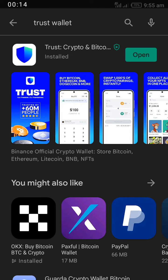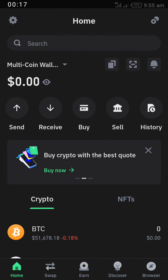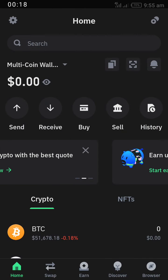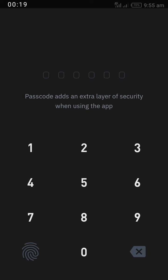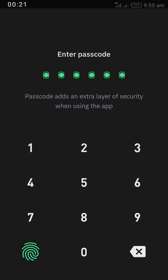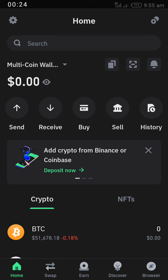After downloading and installing, open the app. After opening the app, register the TrustWallet app.